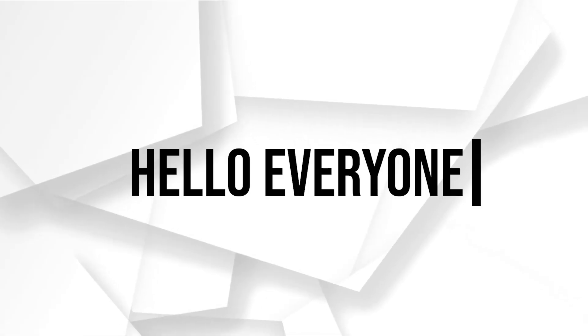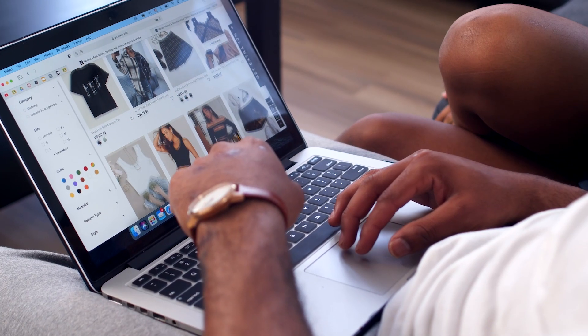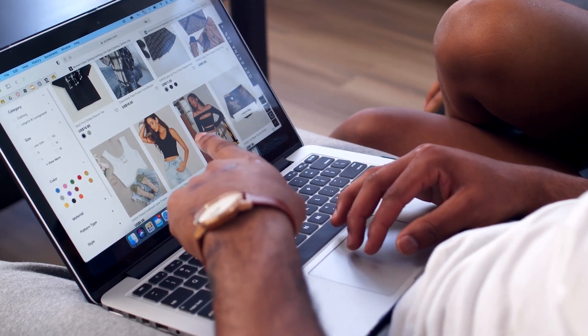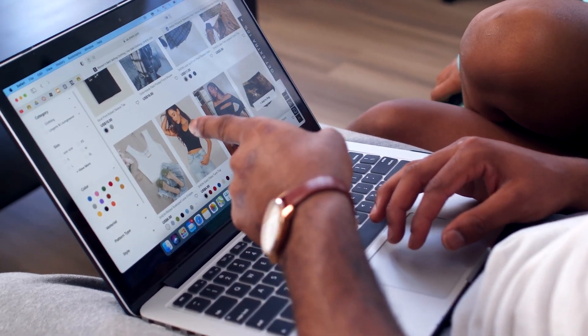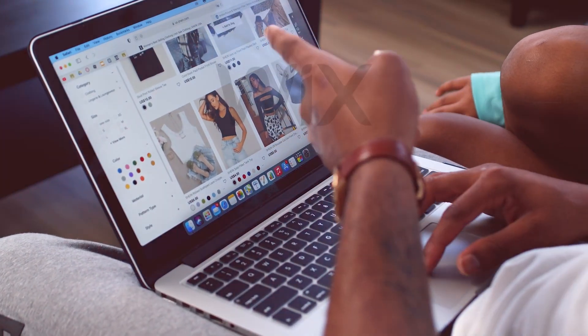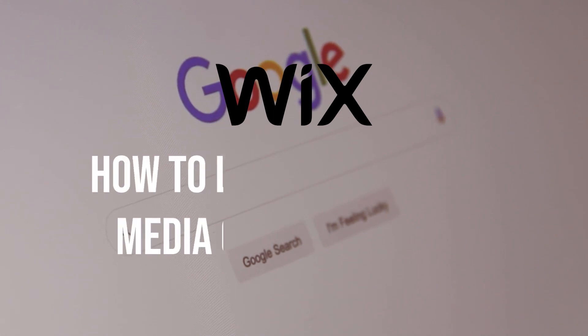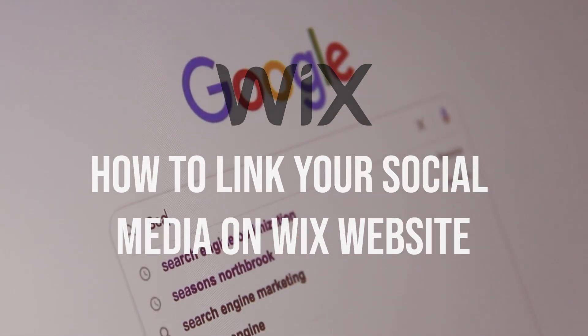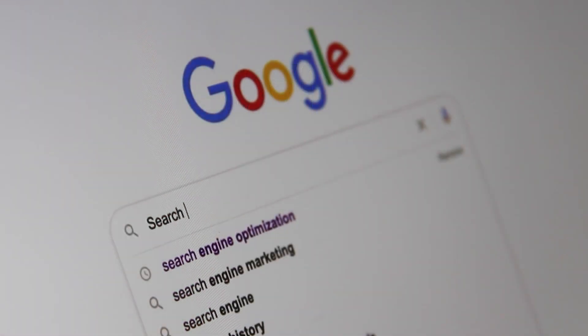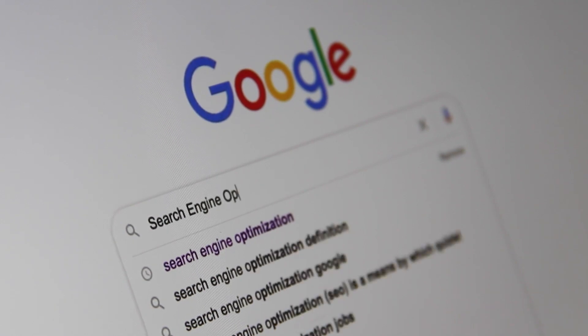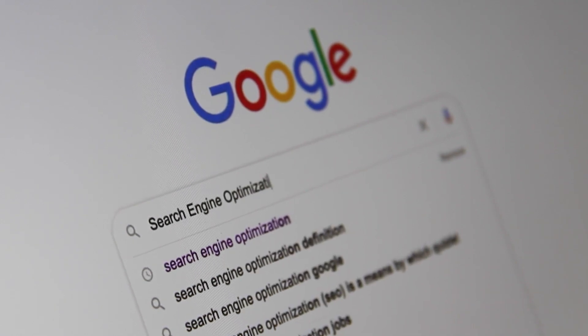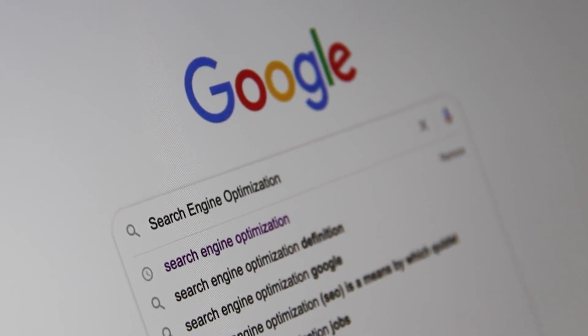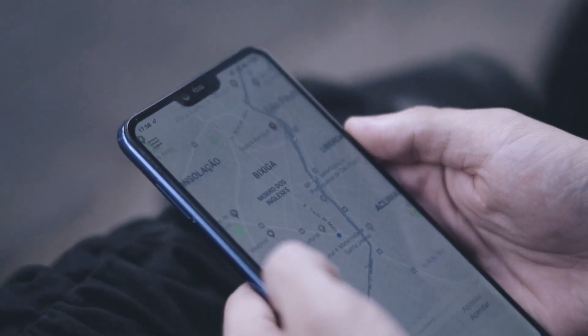Hello everyone, in these days social media integration is key to building your presence online. In this video I will show you how to seamlessly link your social media profiles to your Wix websites in 2023, strengthening your online presence and engaging with your audiences more effectively.